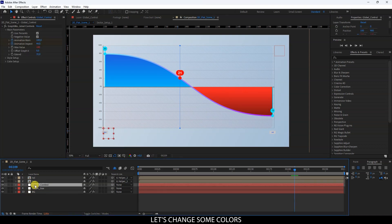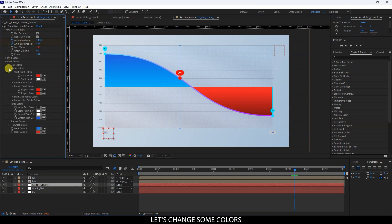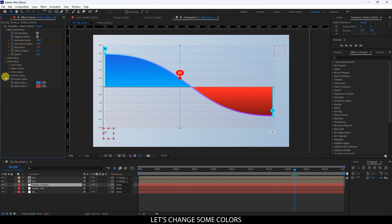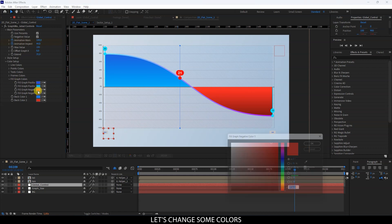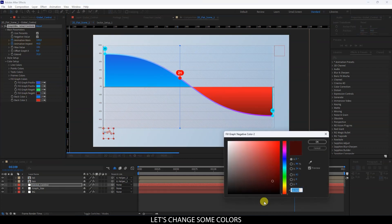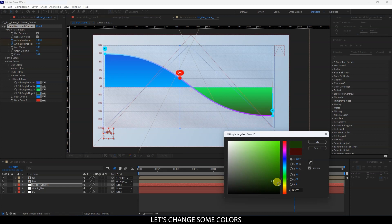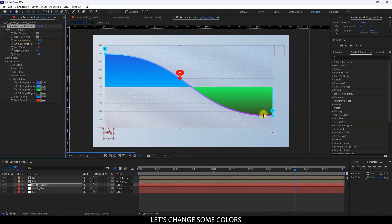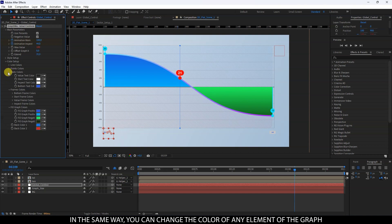Let's change some colors. In the same way, you can change the color of any element of the graph.